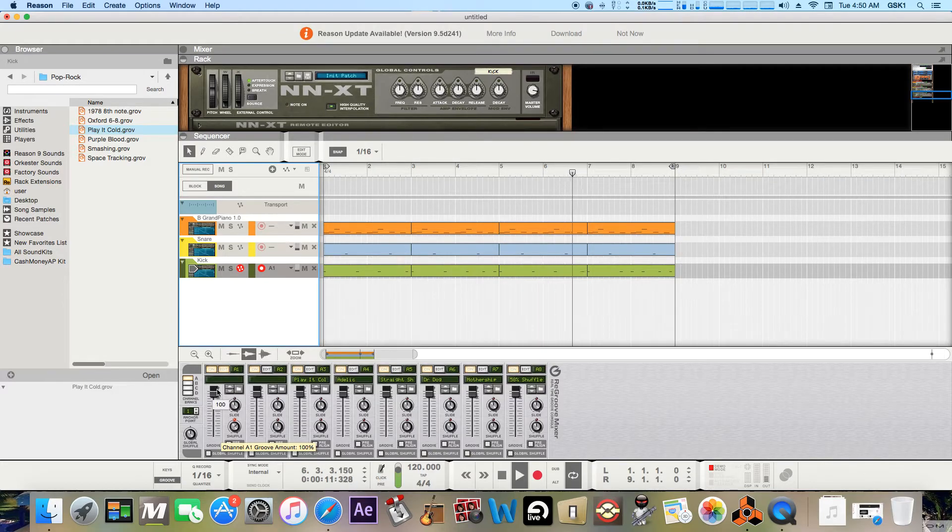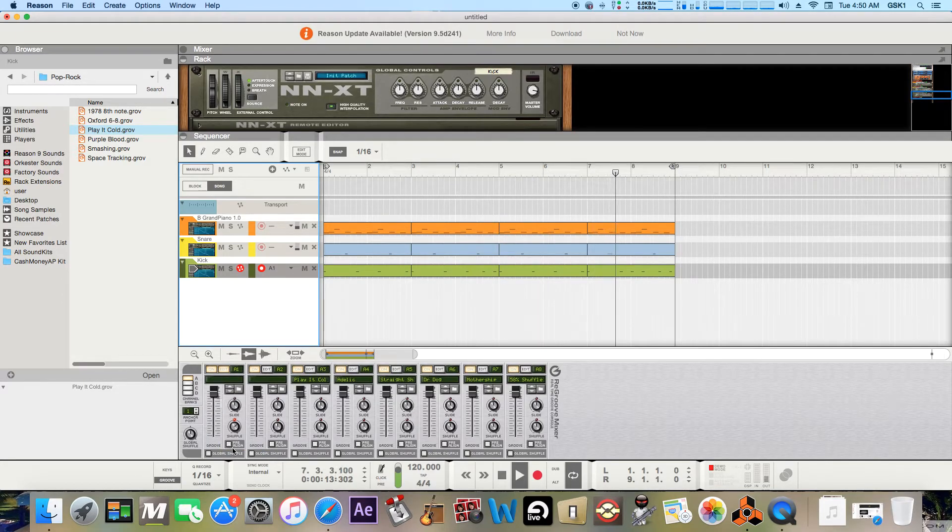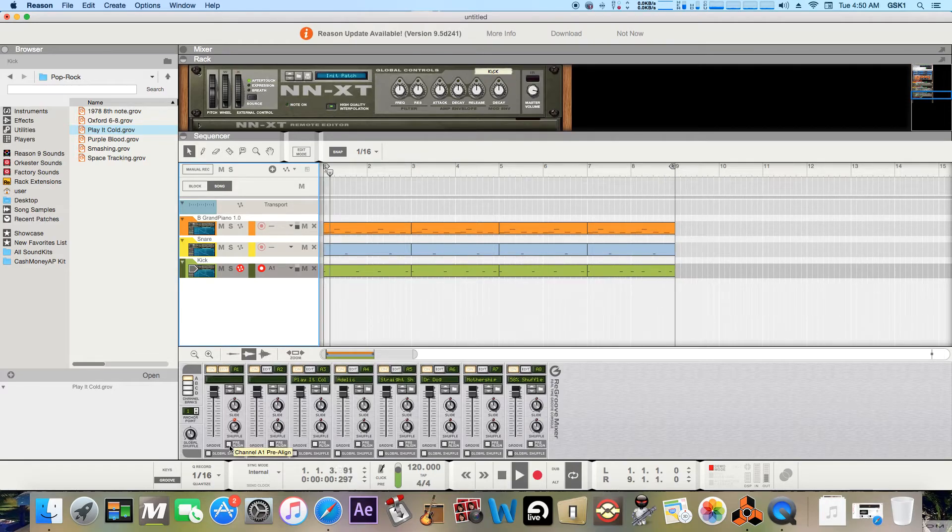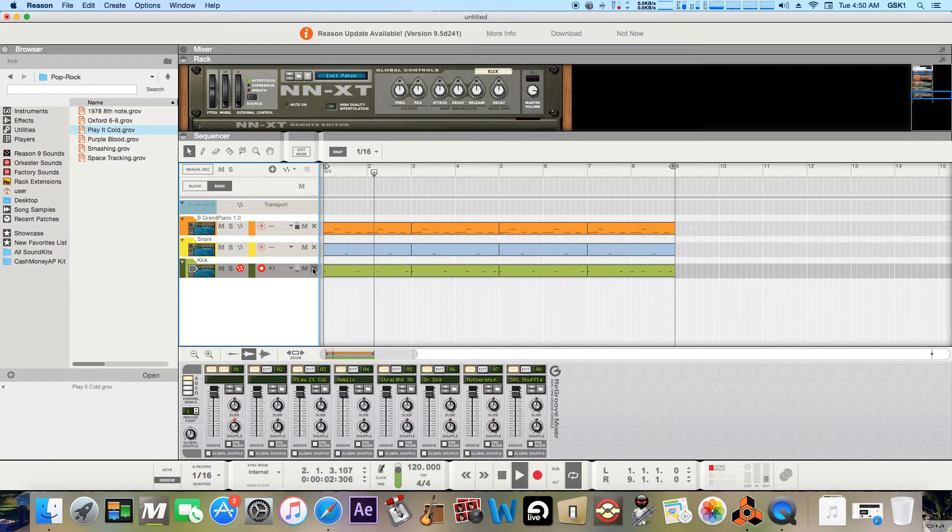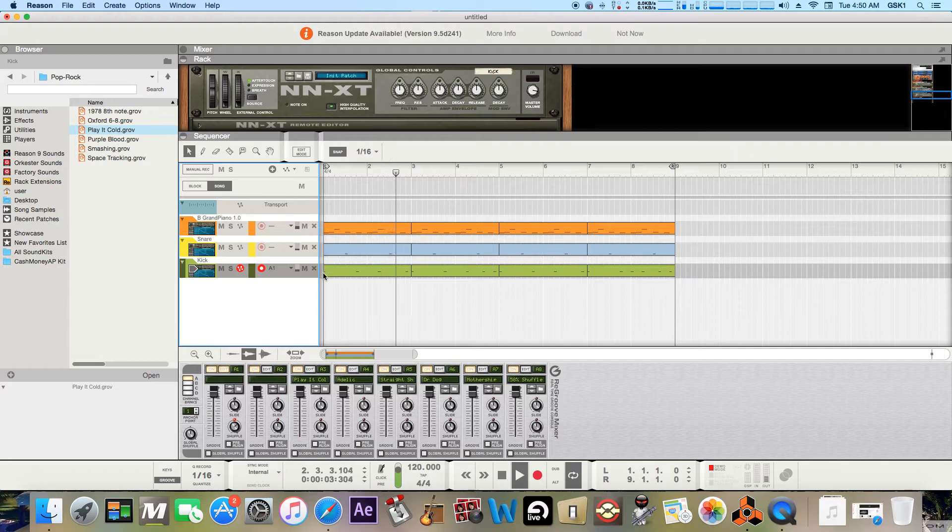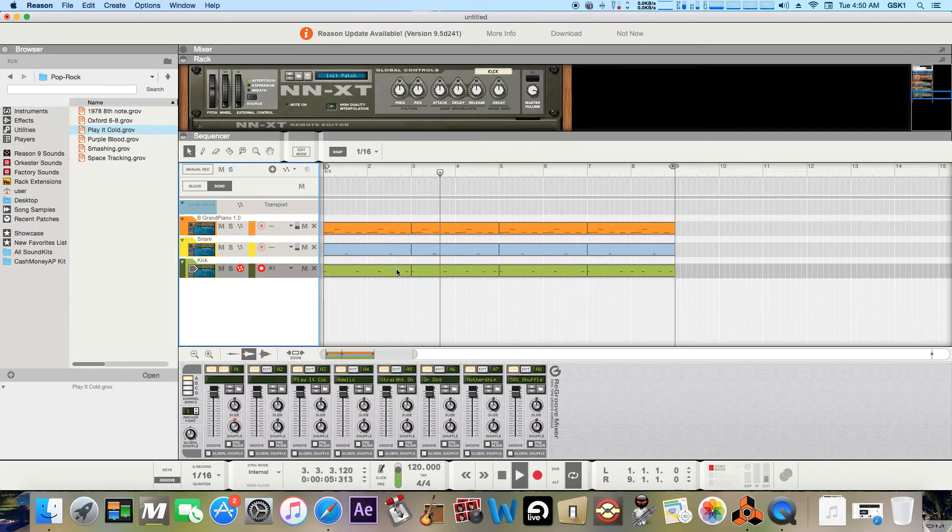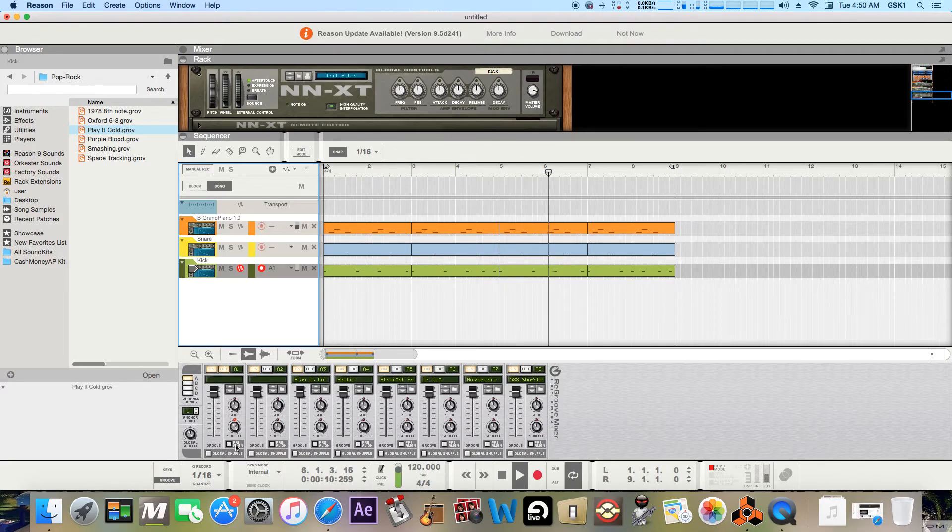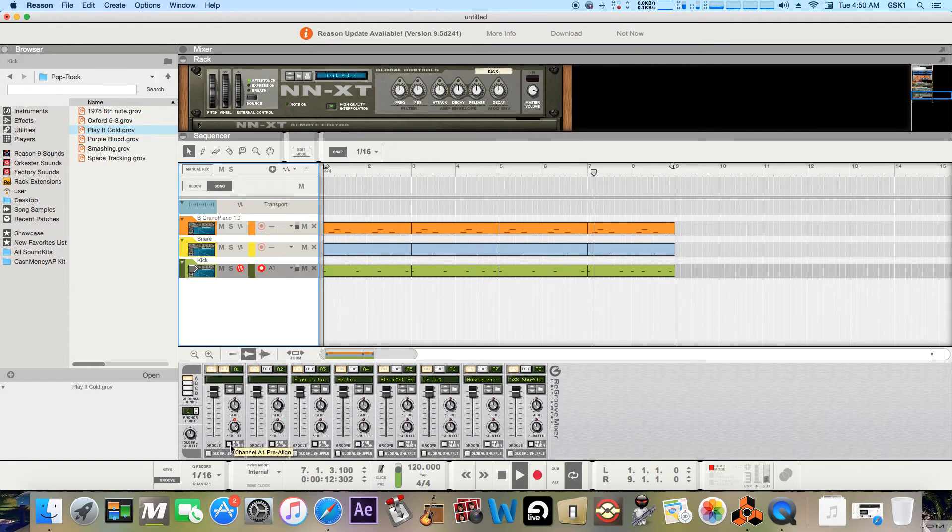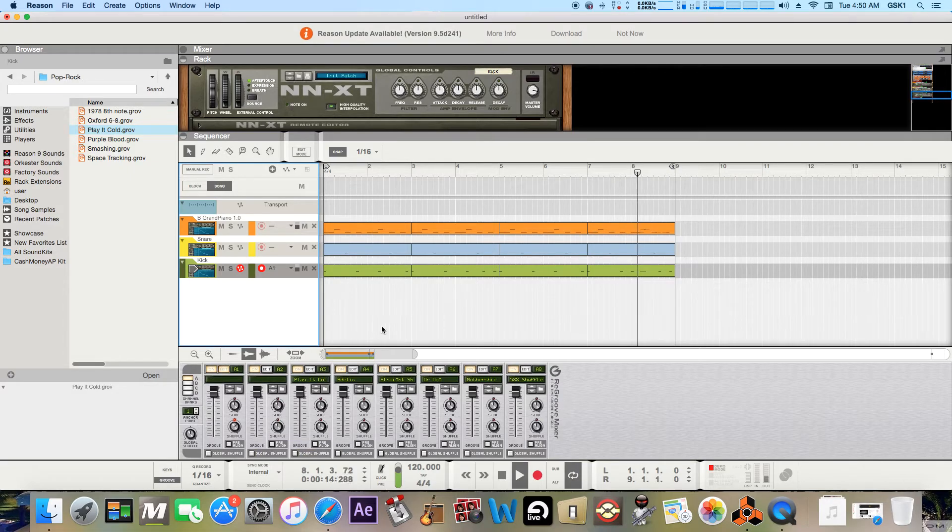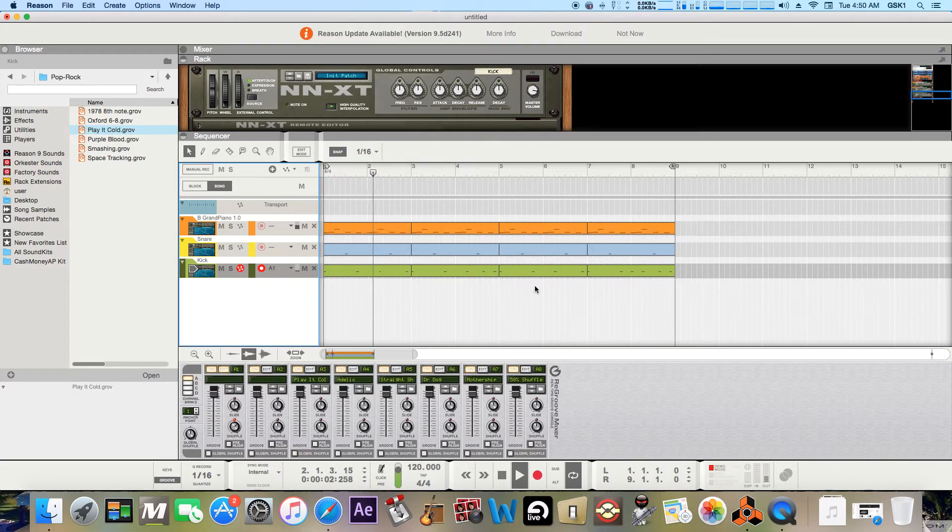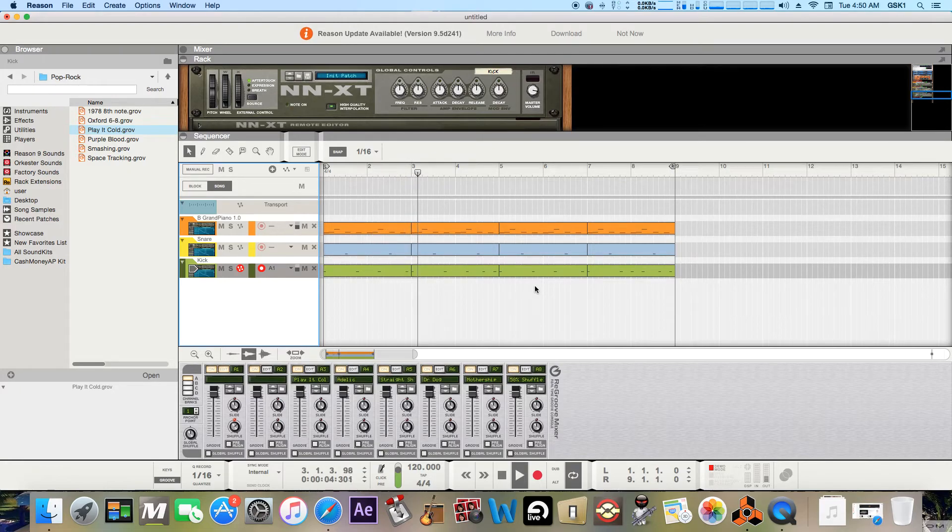But you can play with that as well. And pre-align, if you want everything to hit at the same beat. So yeah, you don't have to get it at the same level. But yeah, so that's pretty much about it.